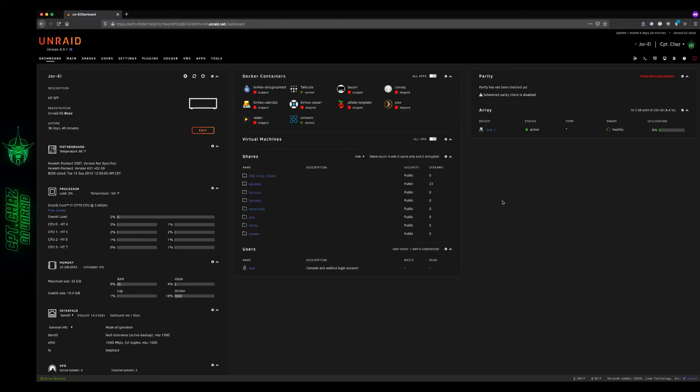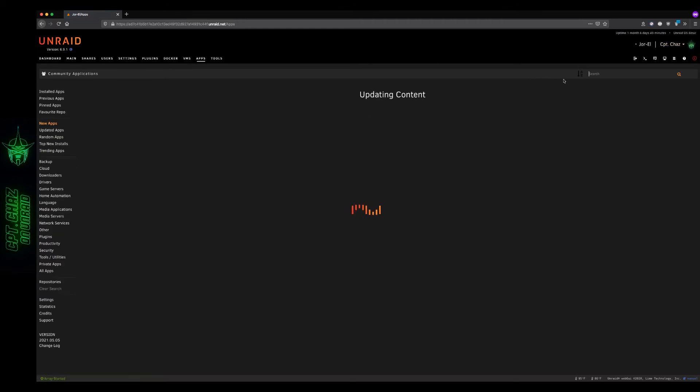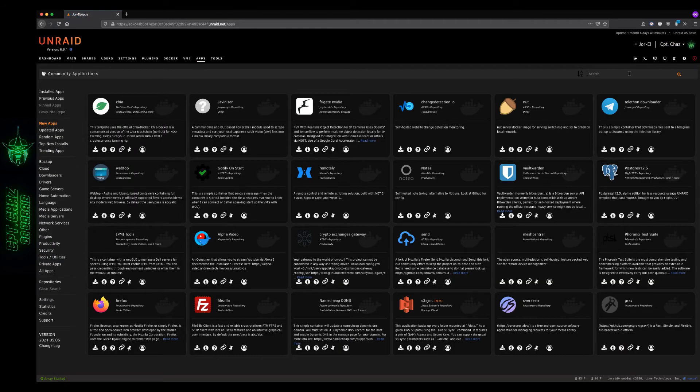Alright, if you're watching this video, I'll assume you already have a basic Discord server set up and ready to use. You might want to go ahead and get that queued up for later on in the video, but for now we're going to switch over to Community Applications on our Unraid server and do a search for Requester.